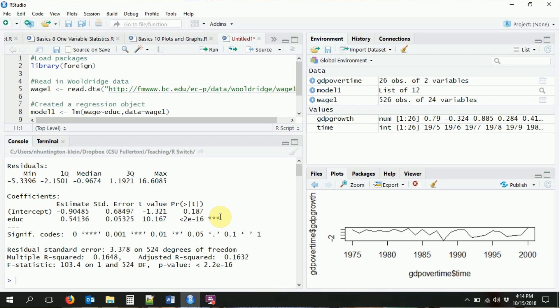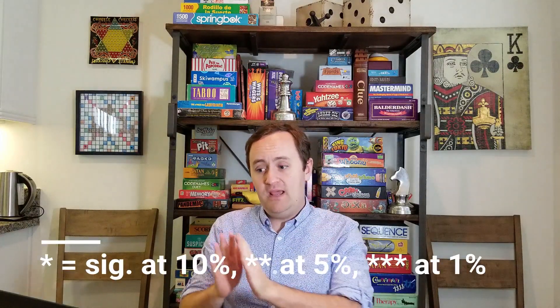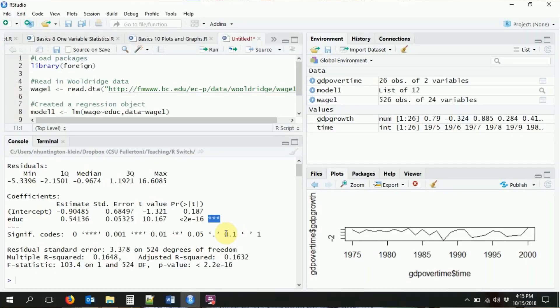A couple of things to note. First, this is kind of ugly, and some information is not included in the table format. Second, the stars are not the economics standard stars. In economics, typically one star means statistically significant at the 10% level, two stars at the 5% level, three stars at the 1% level. That's not how summary gives us stars — it's shifted down one. The 10% level is indicated by a period, the 5% level by one star, the 1% level by two stars, and the 0.1% level by three stars.